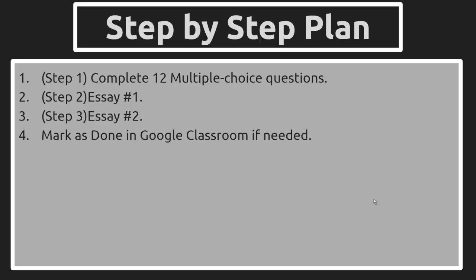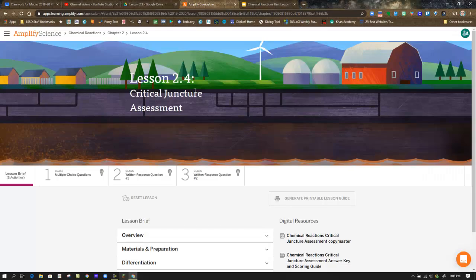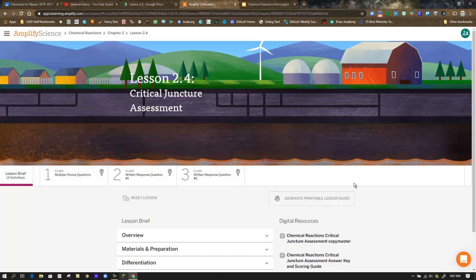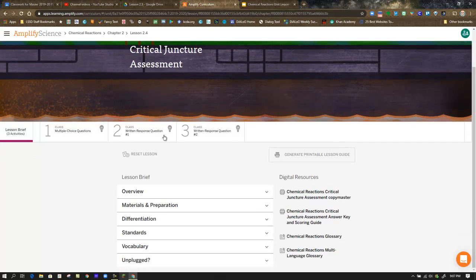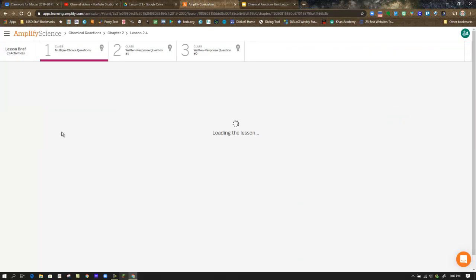The step-by-step instructions: complete the multiple-choice questions in Step 1, the essay in Step 2, and the essay in Step 3. Amplify Science Chemical Reactions Unit, Chapter 2, Lesson 2.4, the Critical Juncture Assessment. We begin in the Lesson Brief and move right into the Warm-Up.